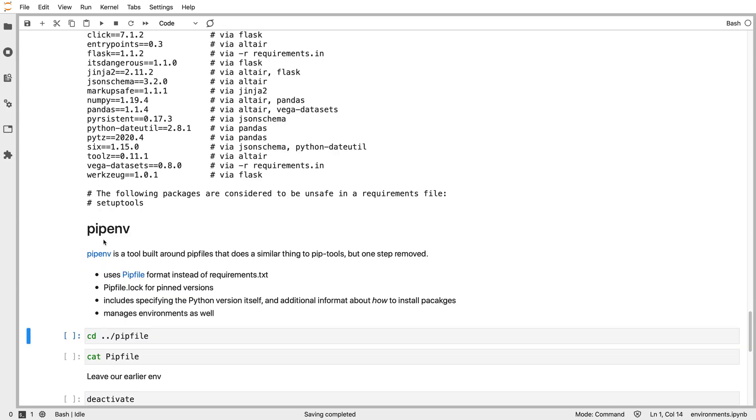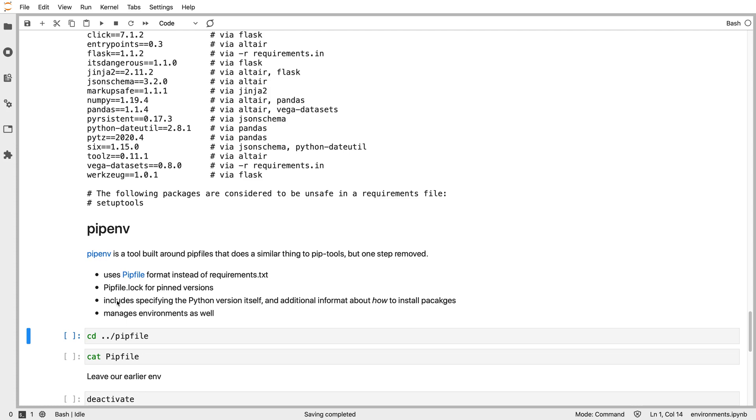Pipenv is another tool that solves really the same problem as pip tools but at a slightly different level. The main differences are it uses something called a Pipfile, which is a different file format. It creates a Pipfile.lock for the pinned version. So instead of requirements.in, requirements.txt, it uses these structured files. It also does more than just Python packages. Pip compile is really just for managing your Python dependencies, but Pipfiles let you specify things like the Python version itself, not just what packages to install but where to install them from.